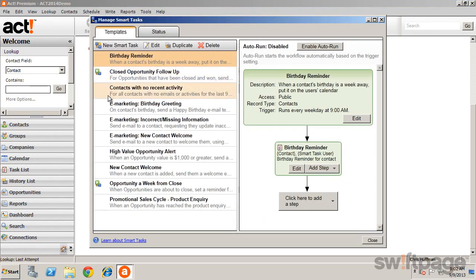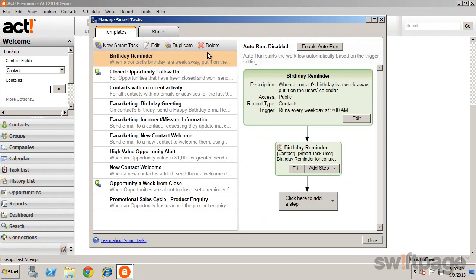The Manage Smart Tasks dialog box contains two tabs. The Templates tab, where you can view details about existing templates, as well as their component steps. From here you can create, edit, or delete a Smart Task.